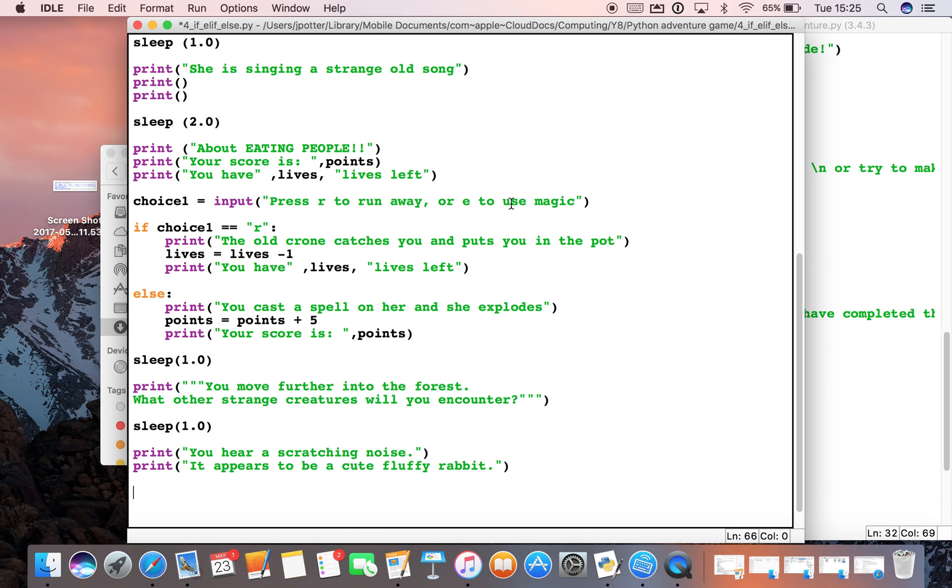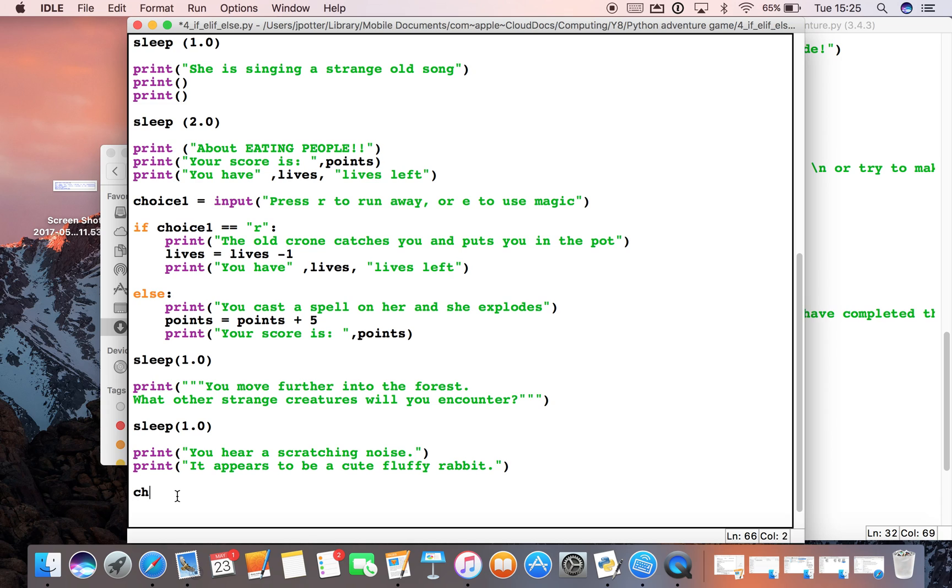Previously we had a choice out of two things - we can either run away or use magic - and that took into account the if and the else. Now you can have an unlimited amount of choices and you use something called elif. Elif kind of means else if, basically.